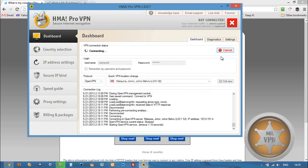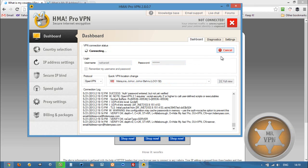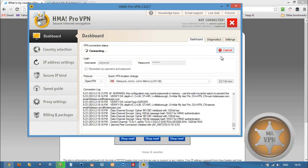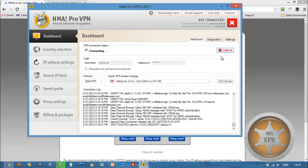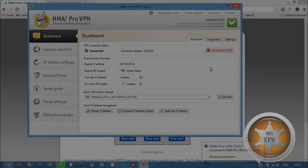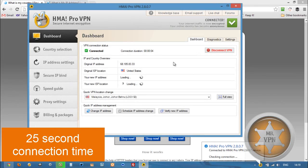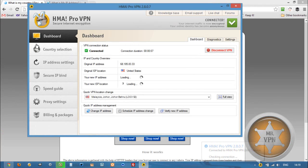There are a couple of different server locations, and you can also set the VPN to choose the fastest one for you if you like. That was a little bit slow, but it's expected for Malaysia because I'm pretty far away — California has a whole ocean between it and Malaysia.